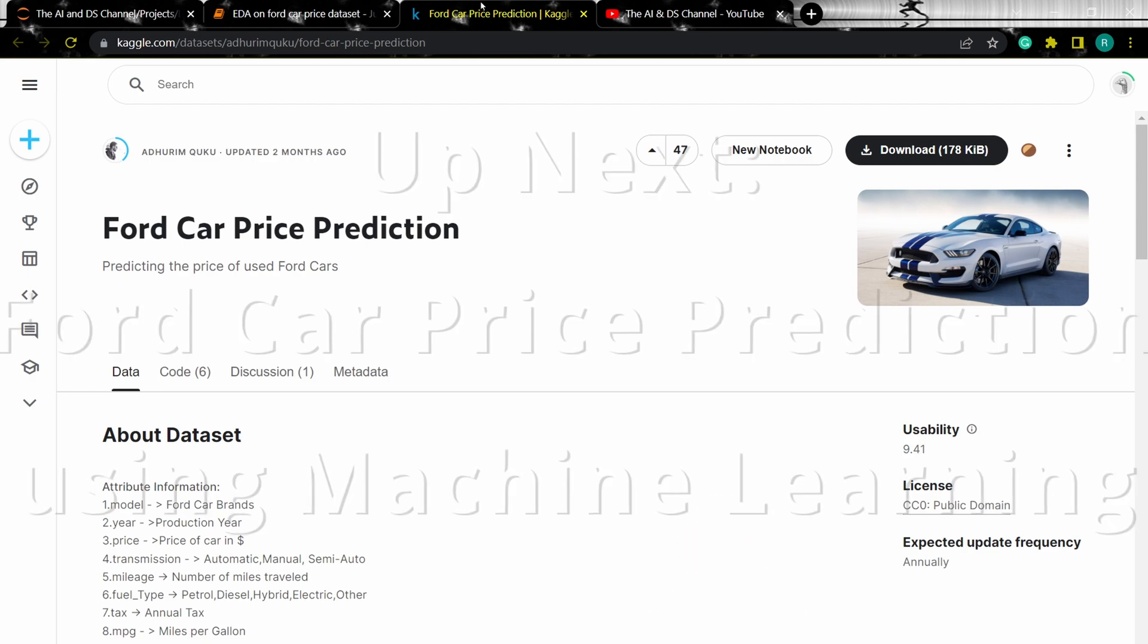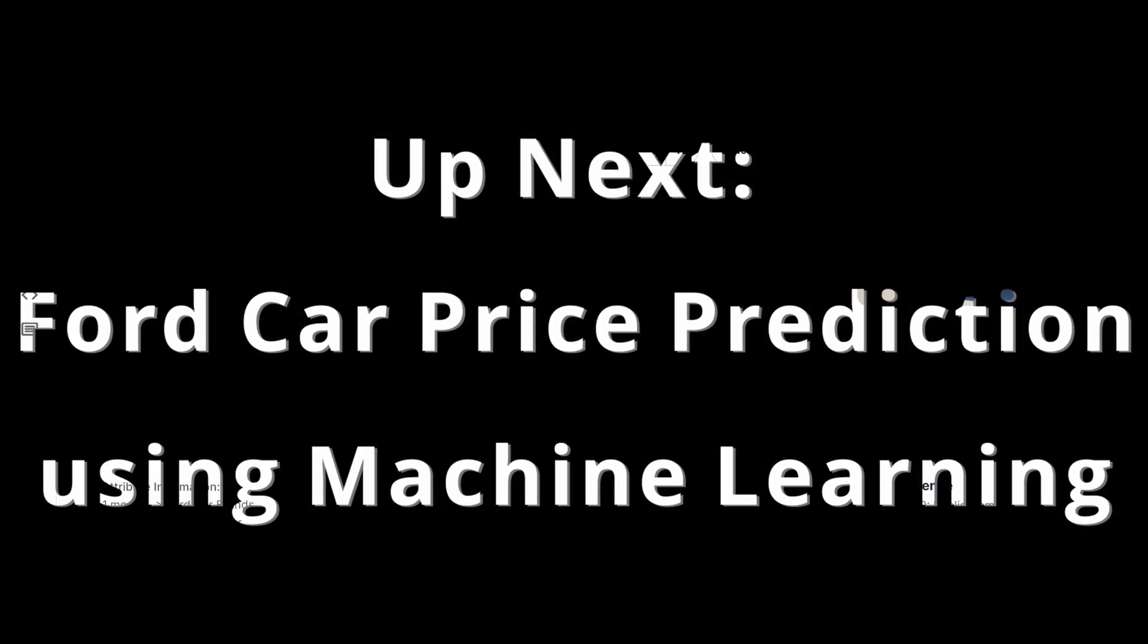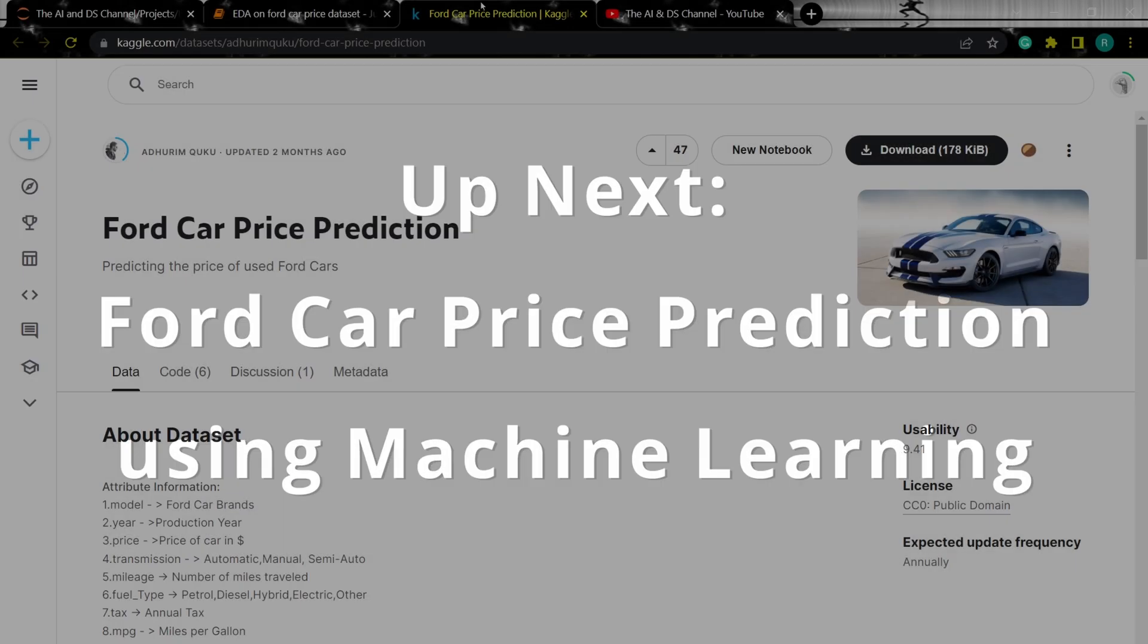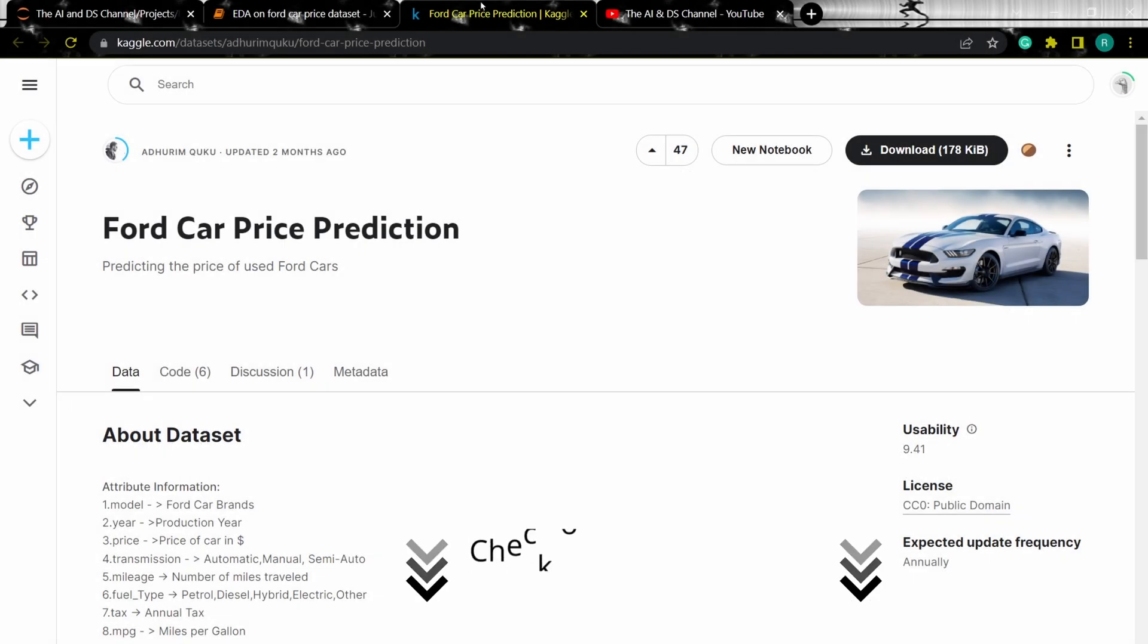Now if you want to know how to perform machine learning on this dataset, I've done a separate video on this topic and I will add links to it in the description box below.